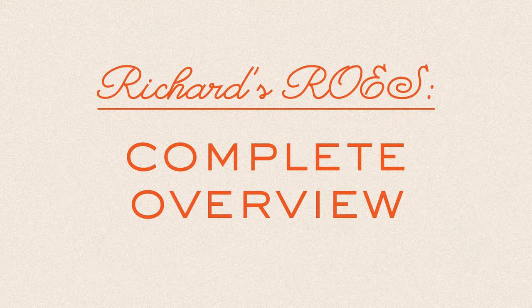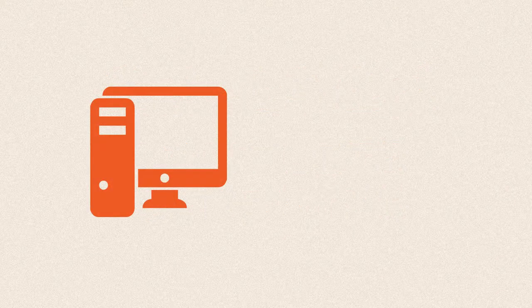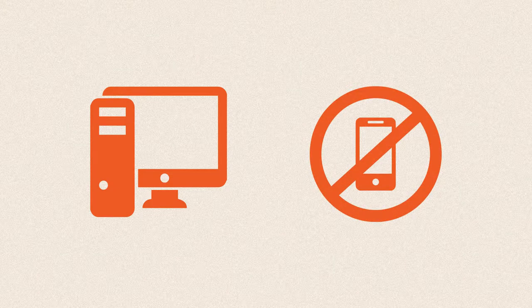To use ROSE, you'll need to do two things. The first is to download ROSE onto your desktop computer. Sorry, ROSE is not available for mobile devices.